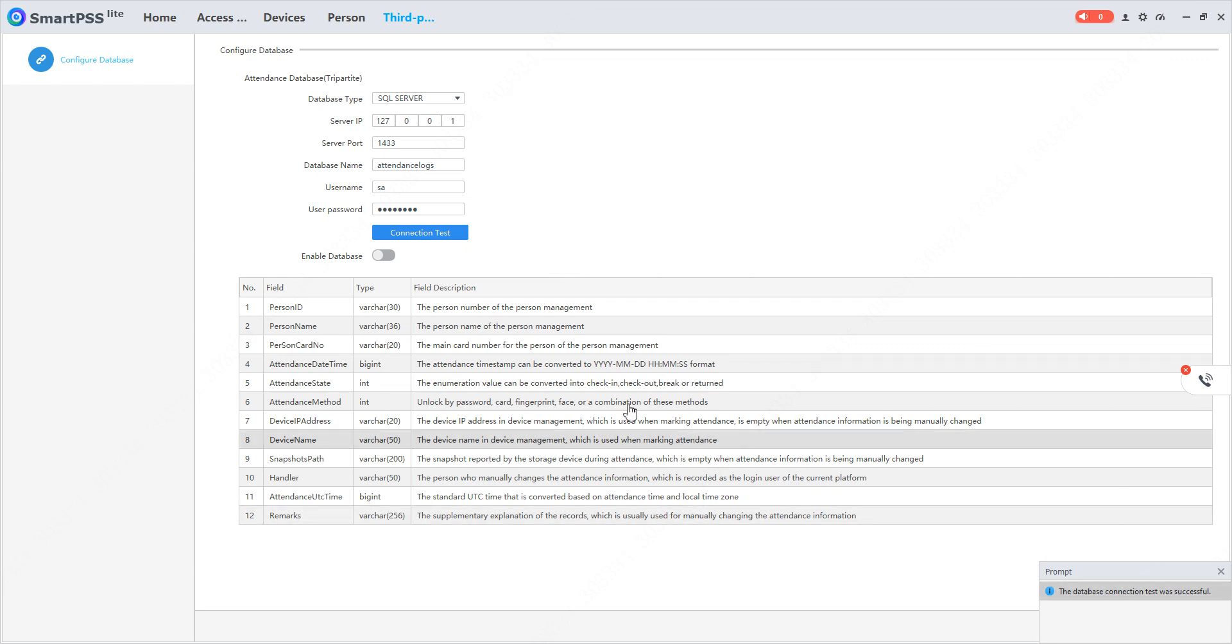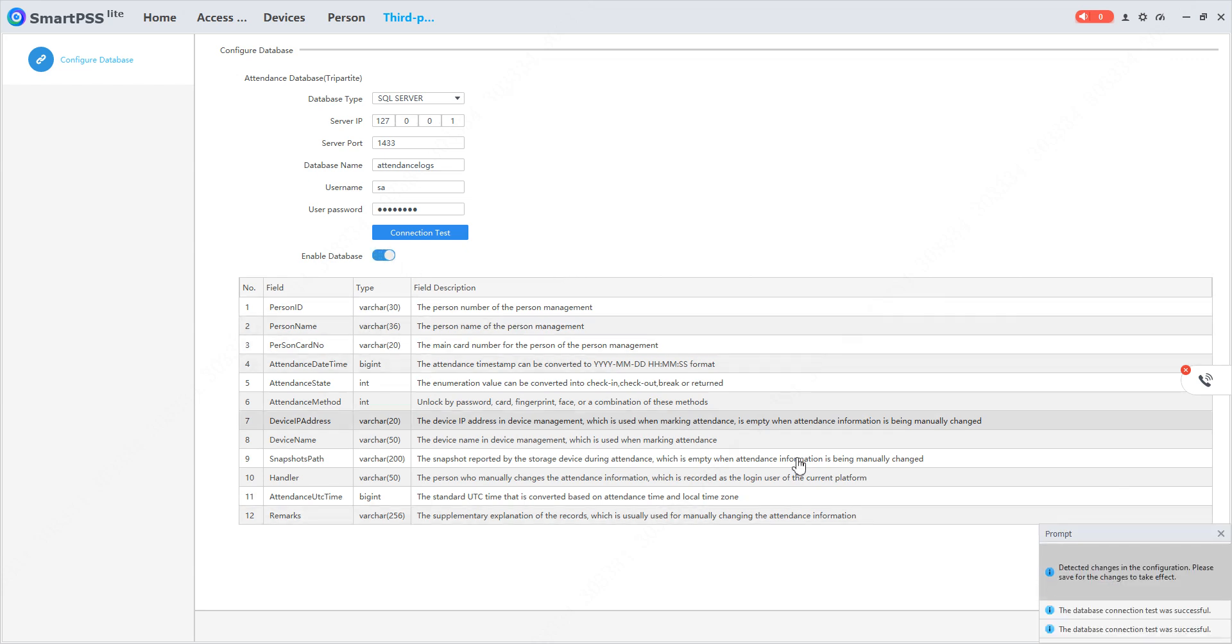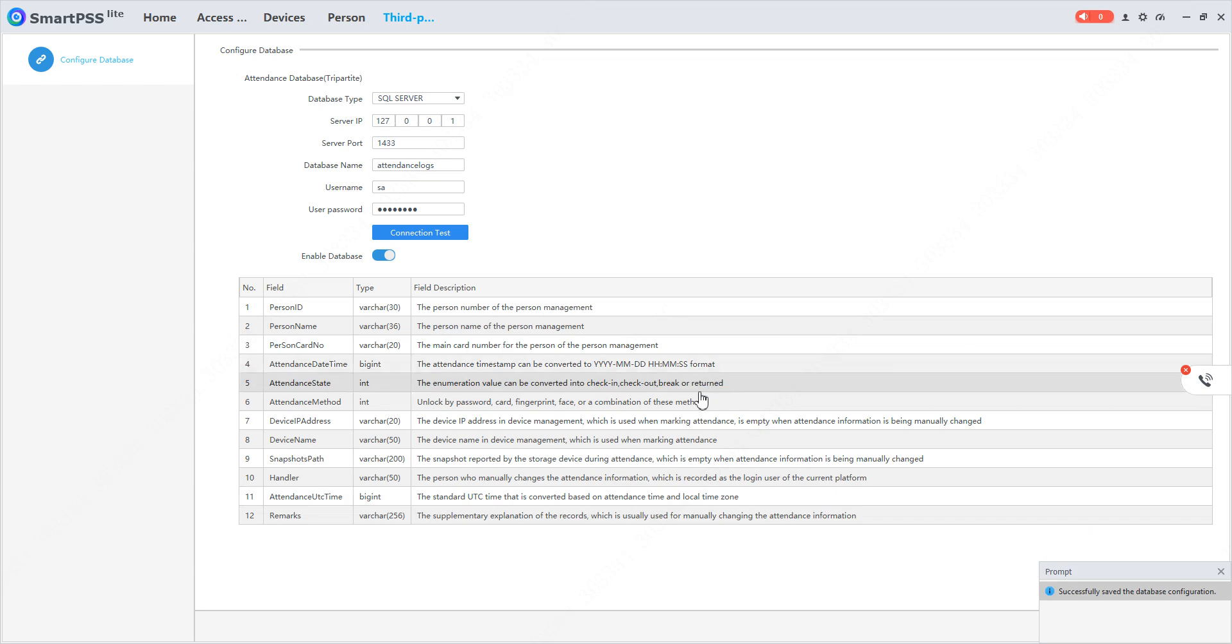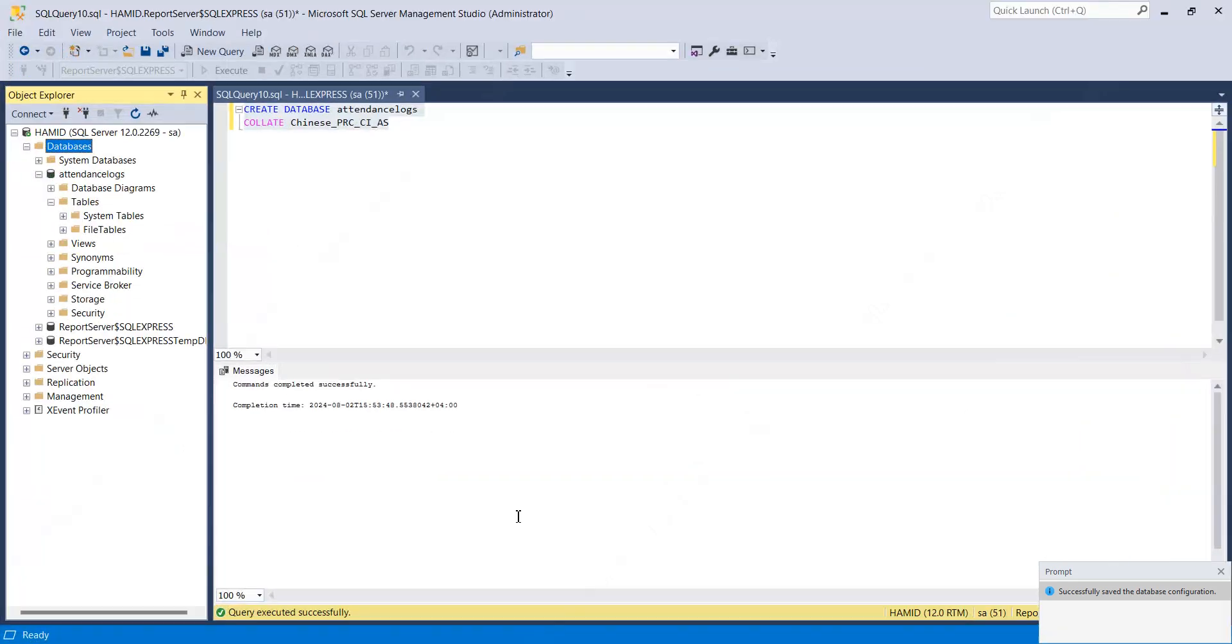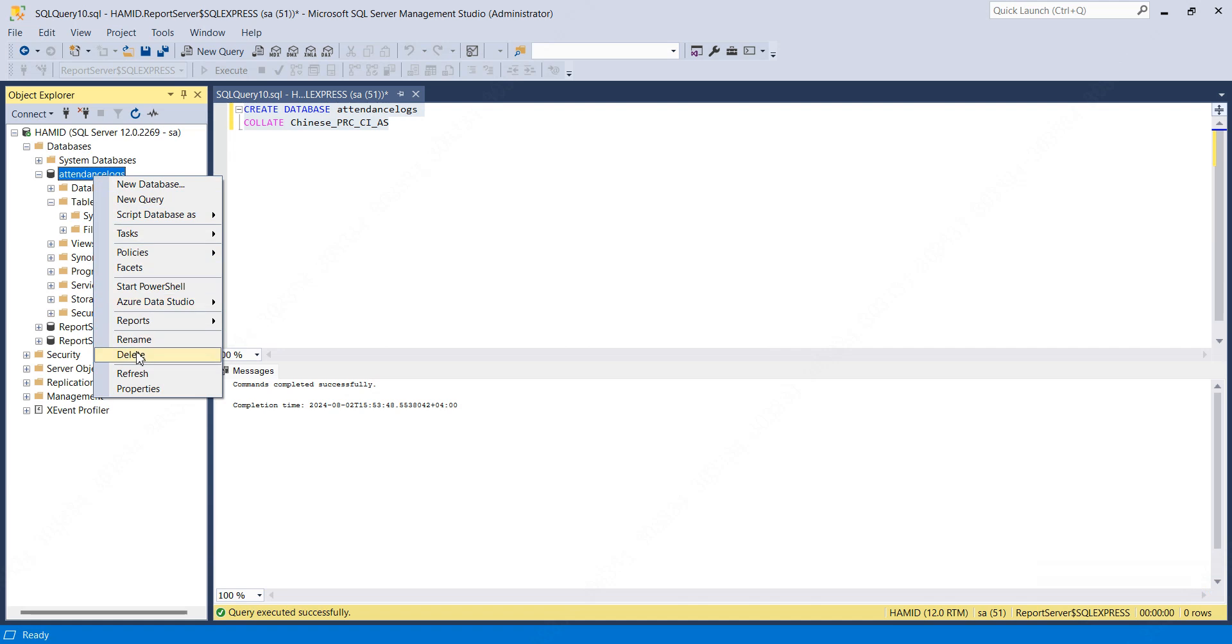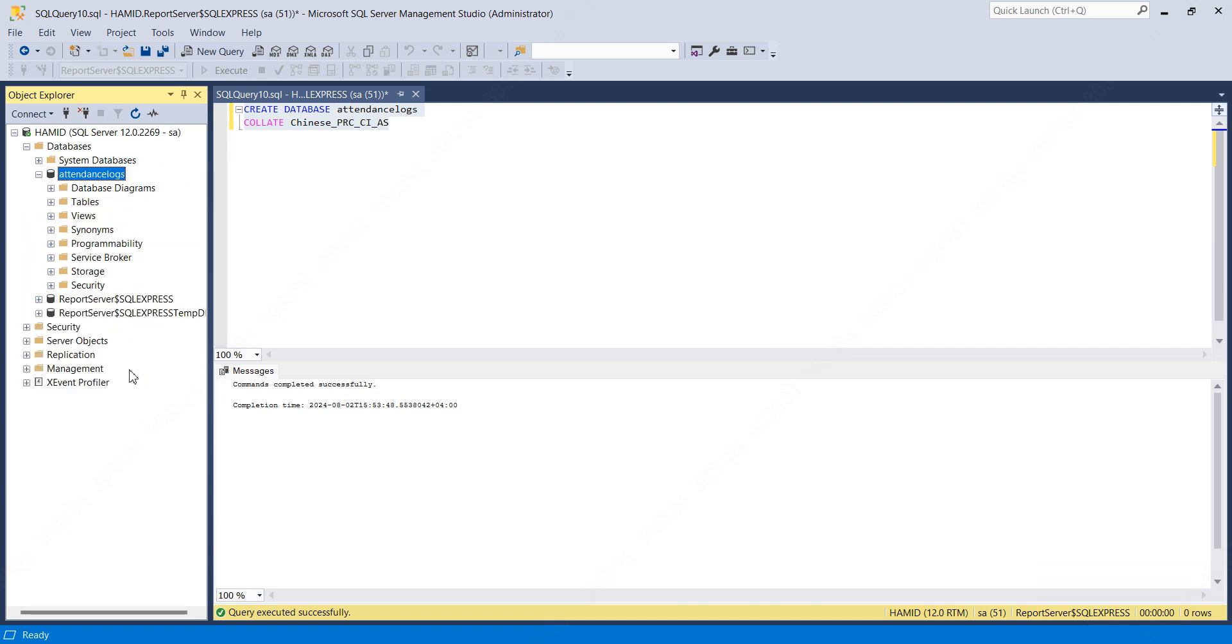I'll click on Enable Database and then click on Save. We can see that successfully saved the database configuration and a table with some fields will be created. I'll right-click and click on Refresh.